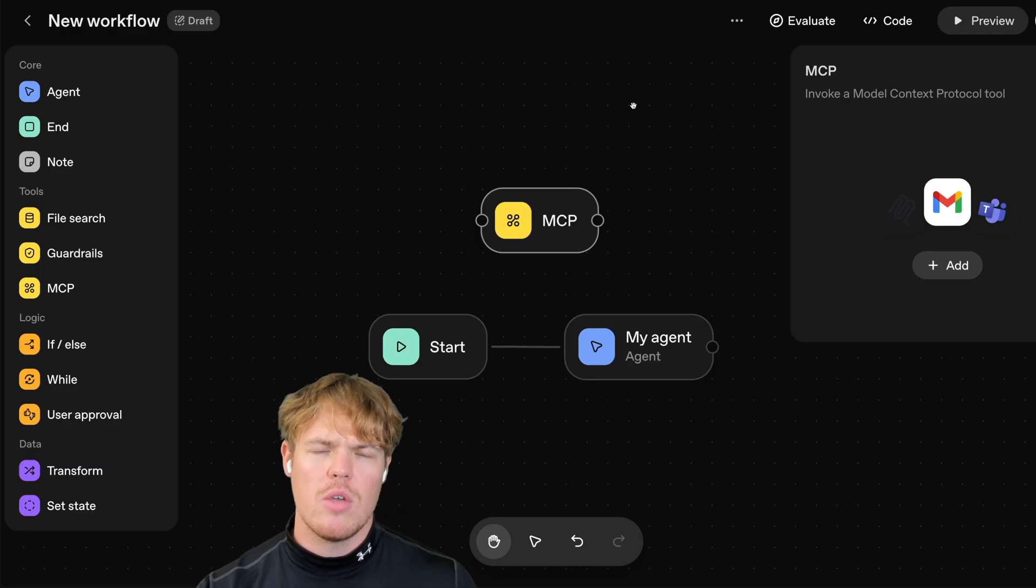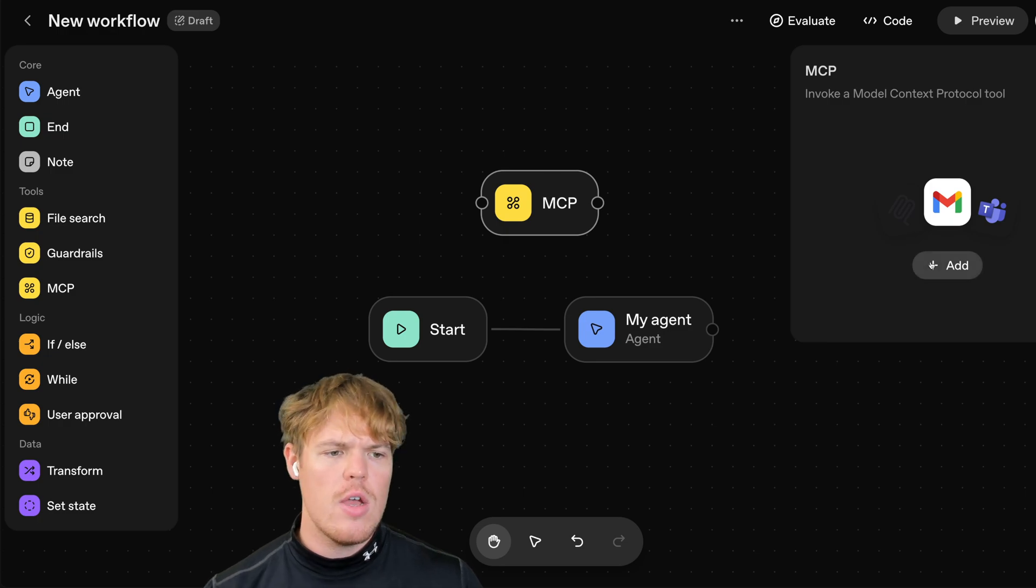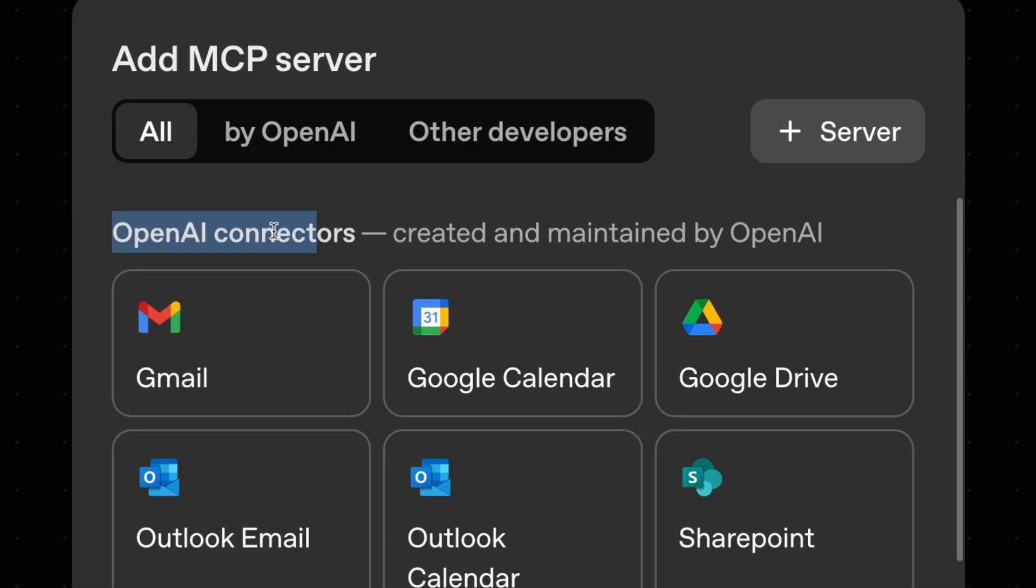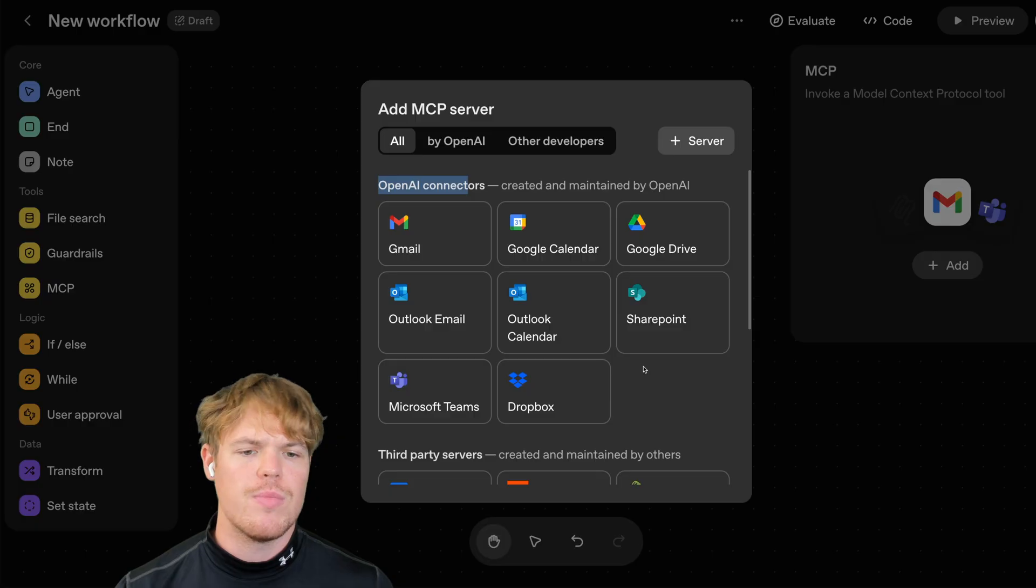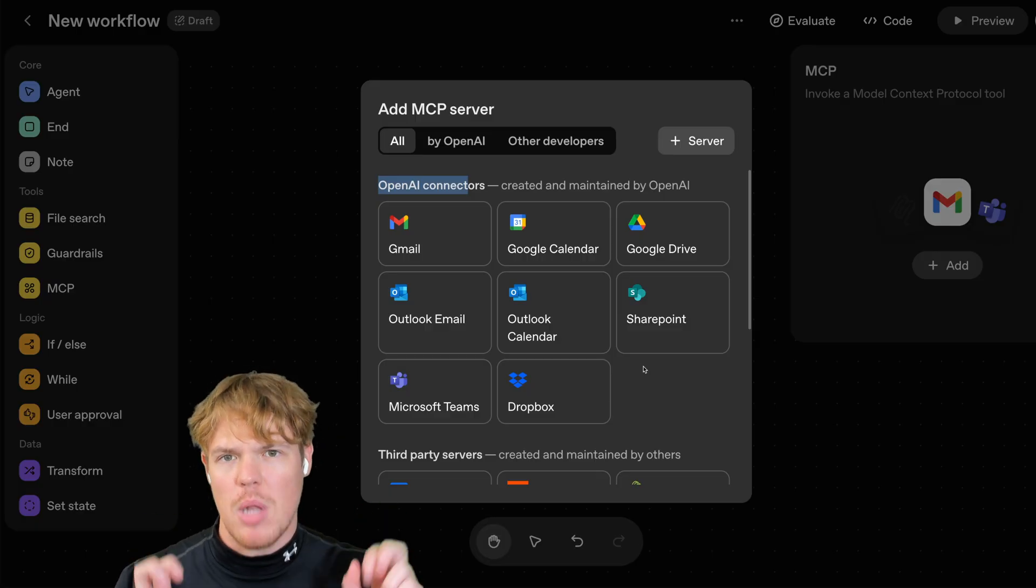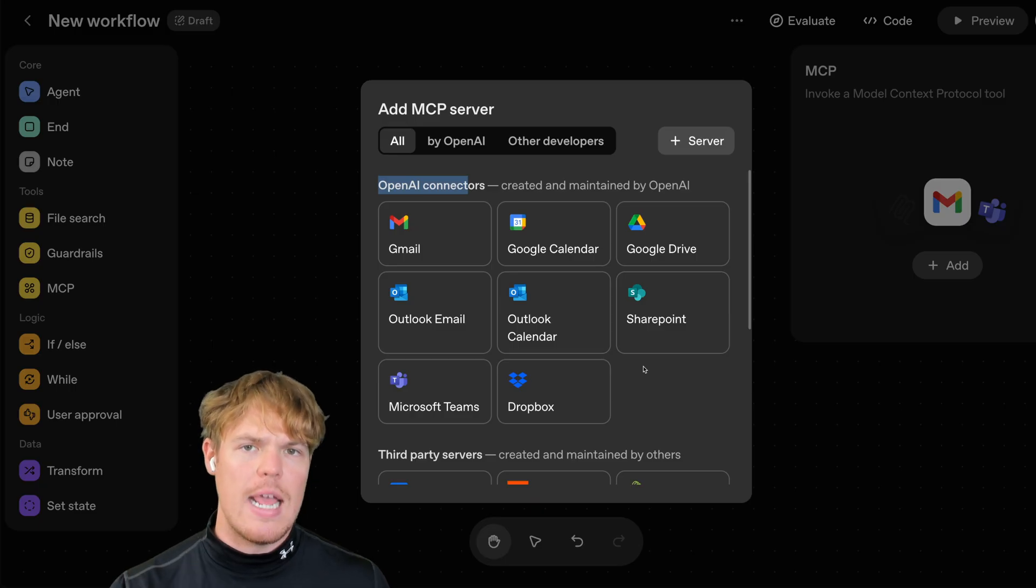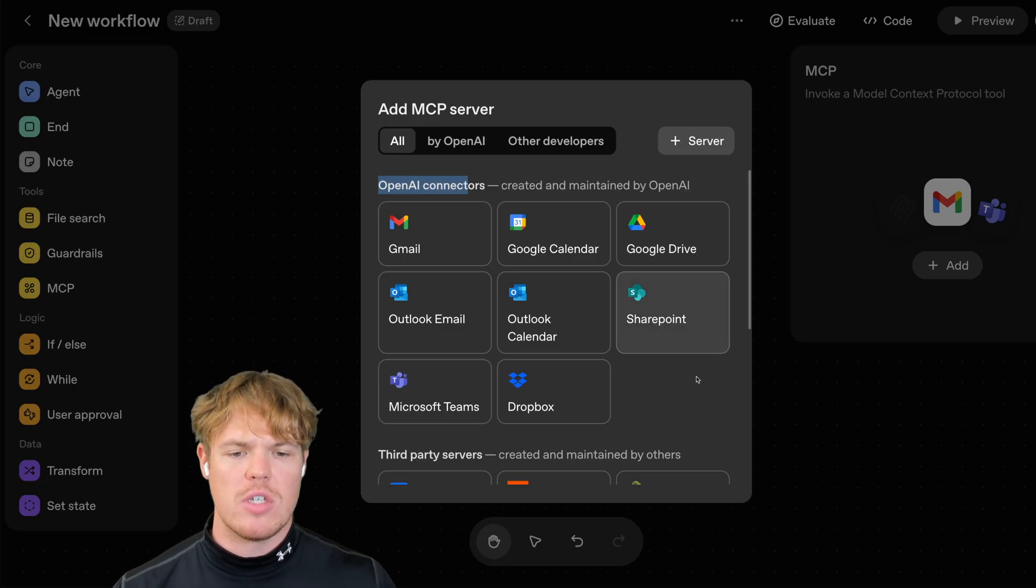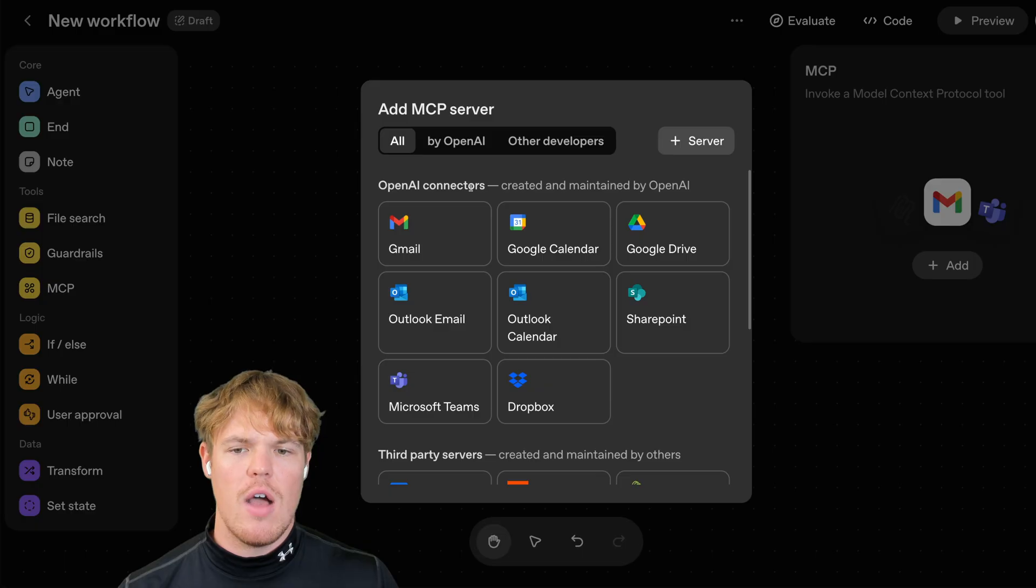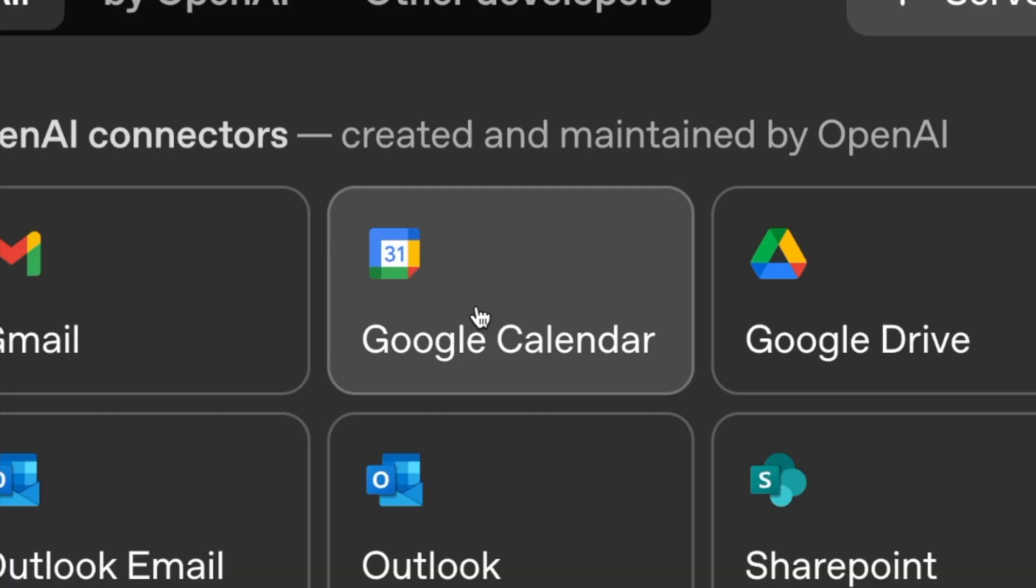Now, your first question might be, what do you mean native integration? Essentially, when you put an MCP block here and hit add, you'll notice it says OpenAI connectors. These are connections that leverage OpenAI's backend infrastructure. It's supposed to be their version of an easy plug and play where you just provide an API key, and then you can do actions within these different softwares, whether it's Gmail, Google Calendar, SharePoint, or Dropbox. But I'm going to go over a very specific caveat of why this integration might not be good for you, but we'll set one up today just so you understand how to use it, and it's going to be with Google Calendar.